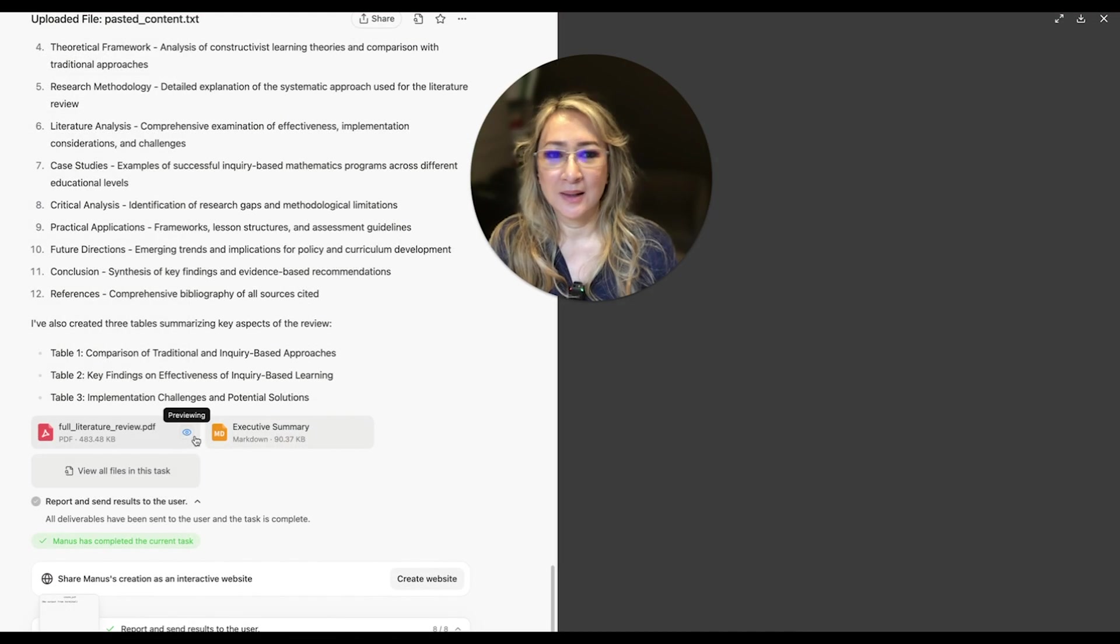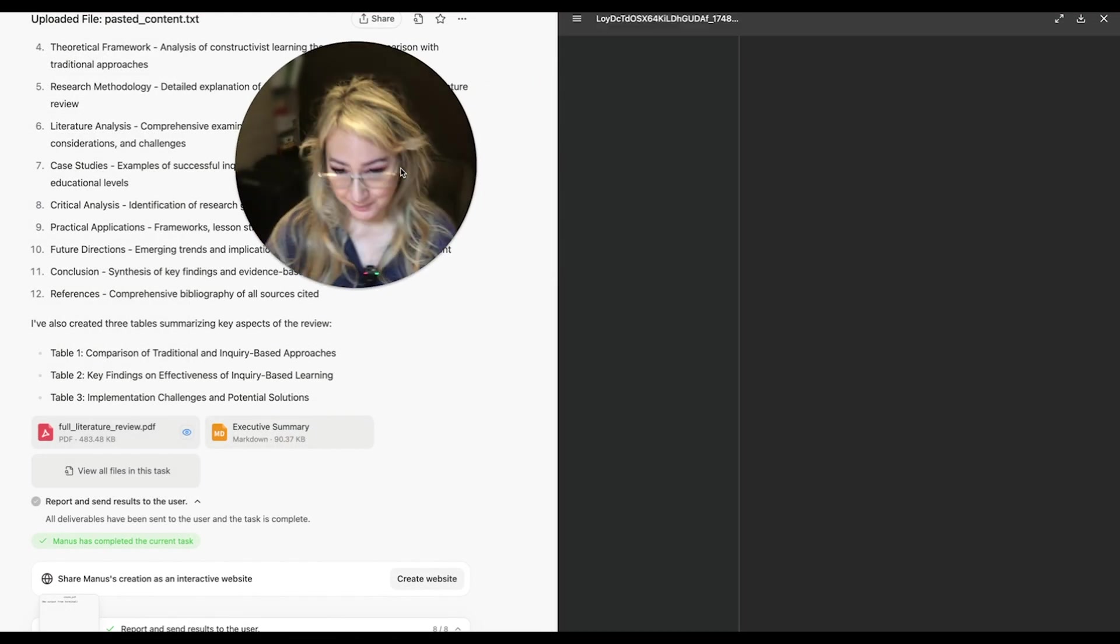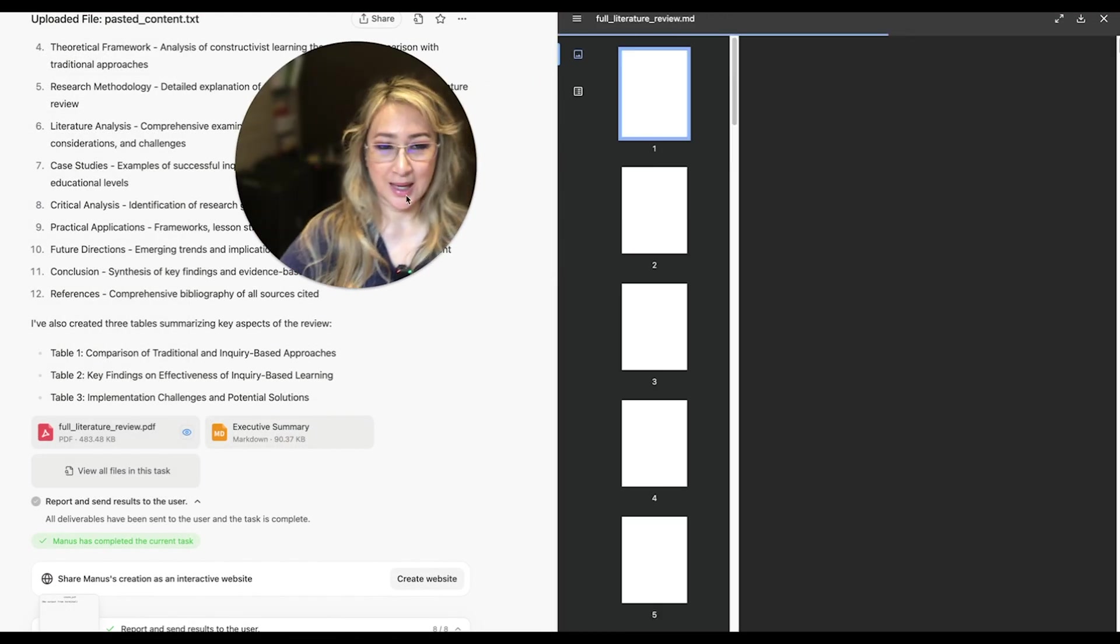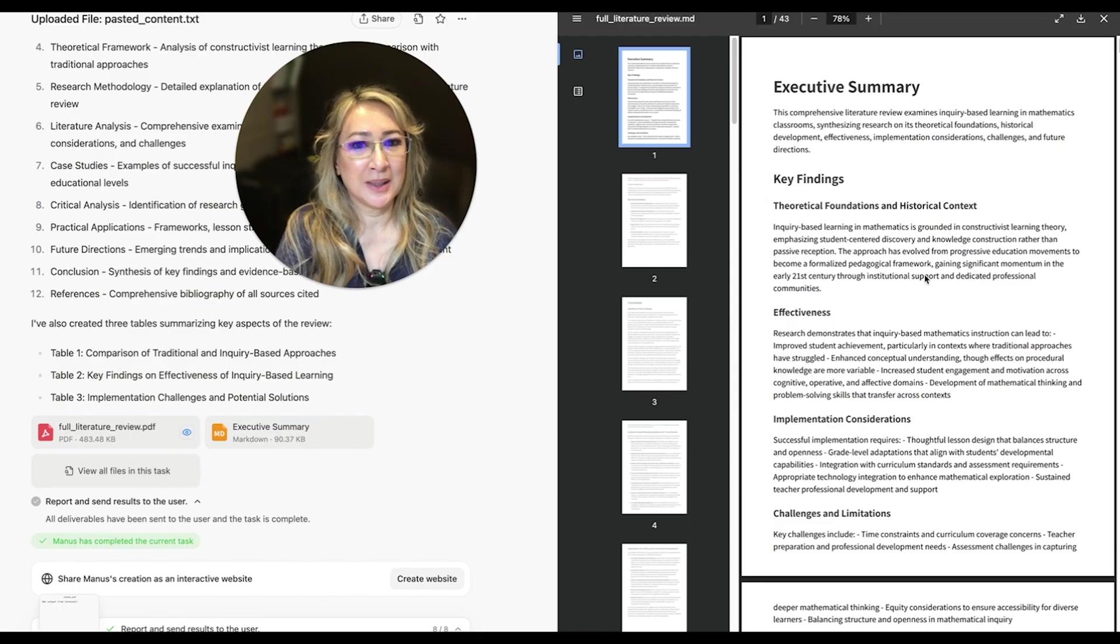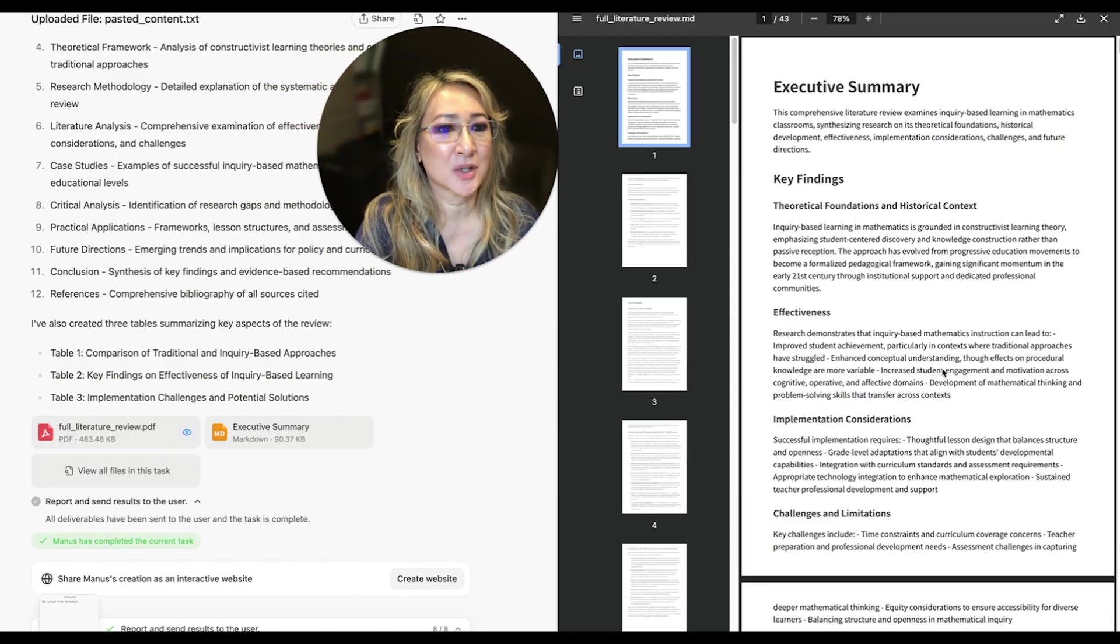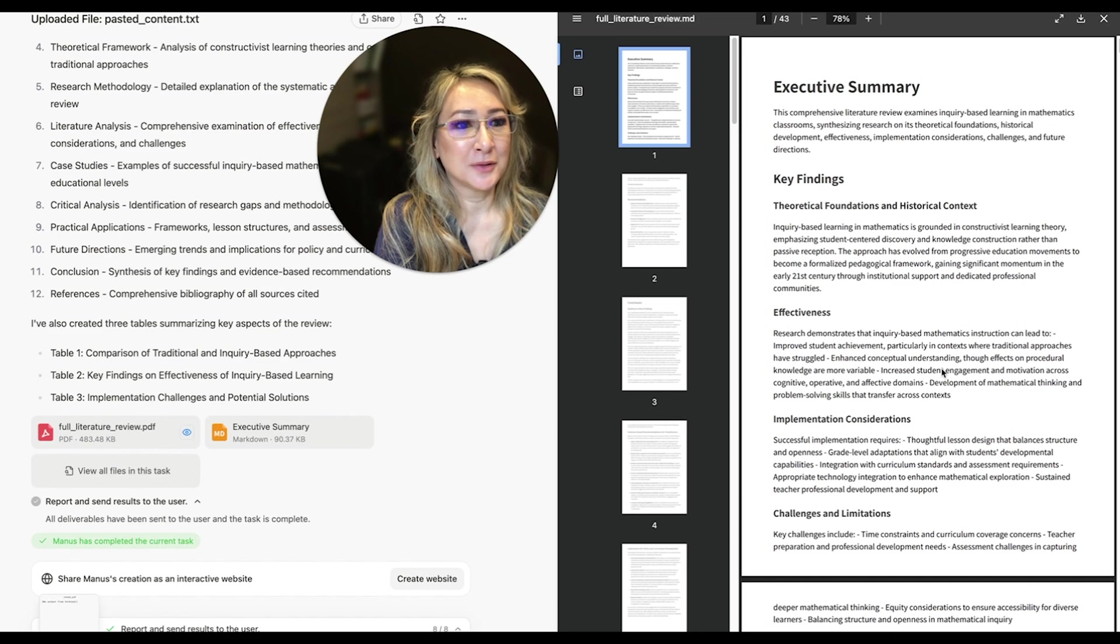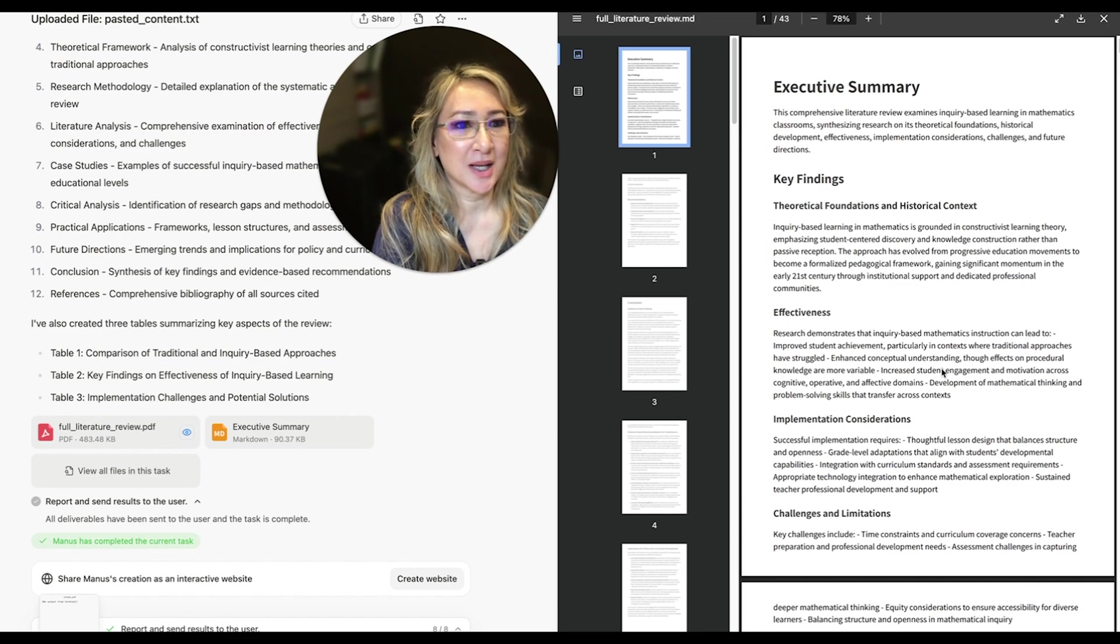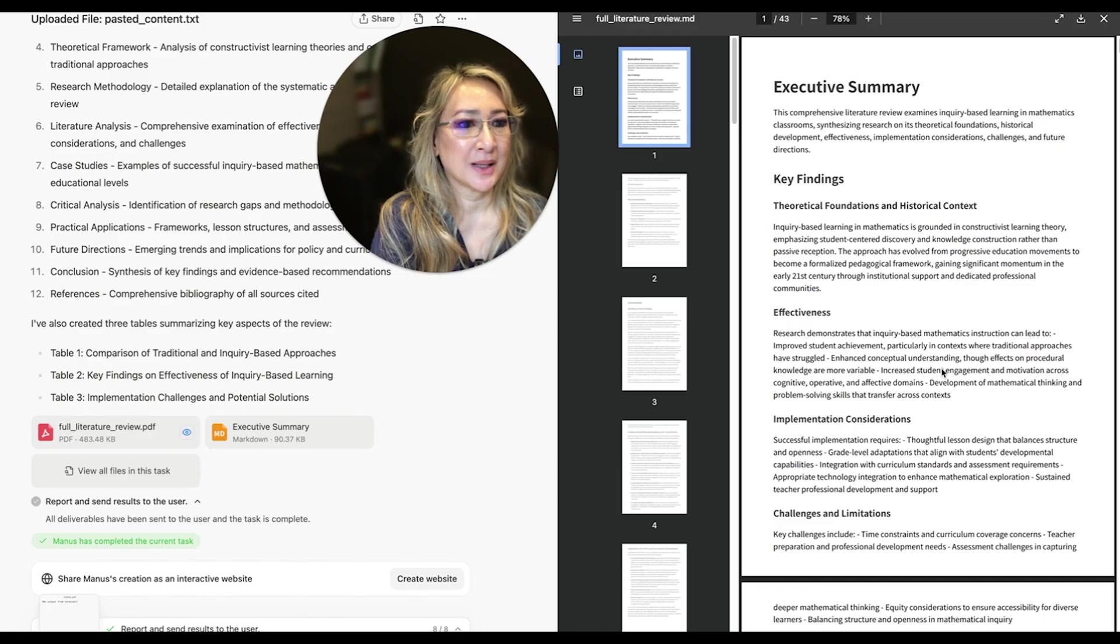Okay, I'm going to press that button and move myself over here. I mean, look at this, this is quite amazing, theoretical foundations and historical context. So this is the key findings of inquiry-based learning in mathematics, which is grounded in constructivist learning theory.